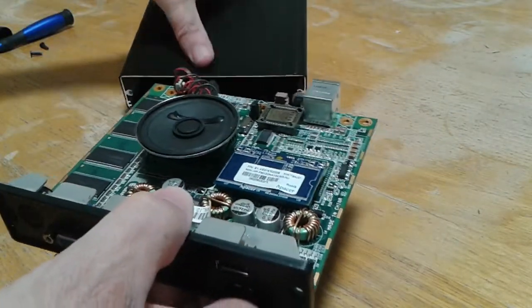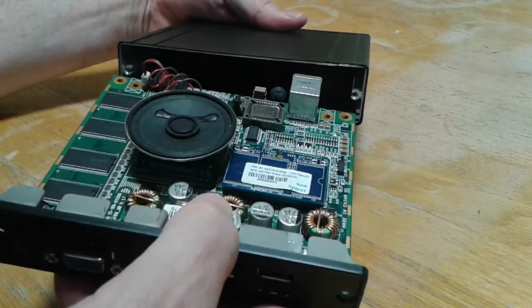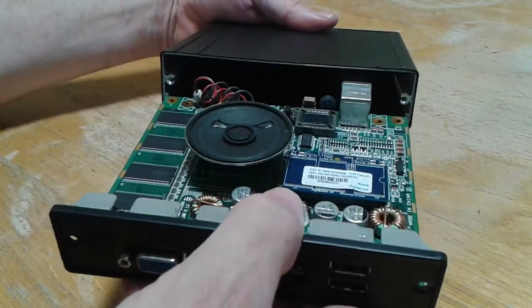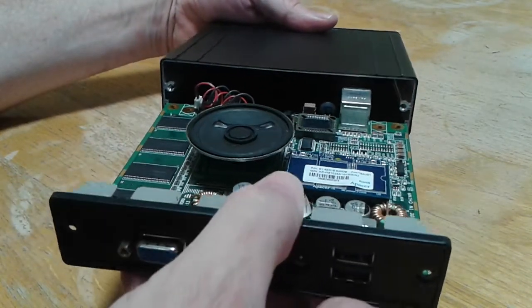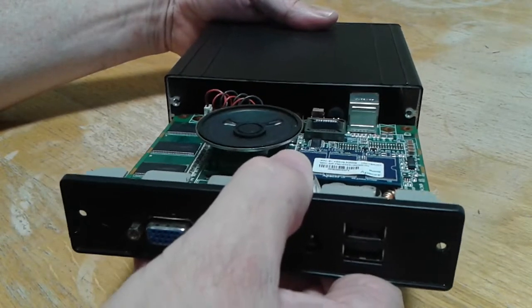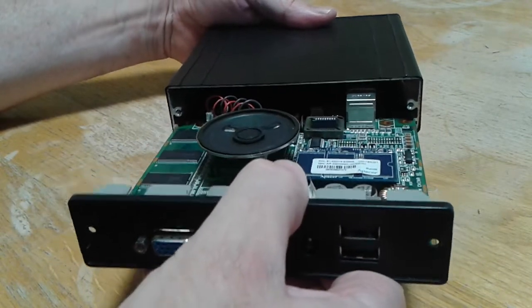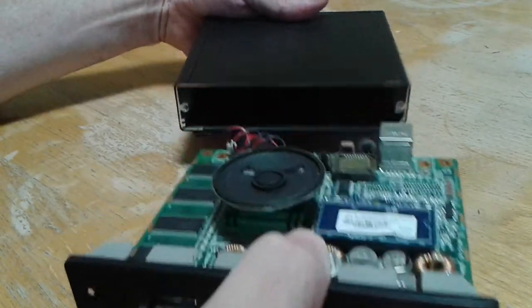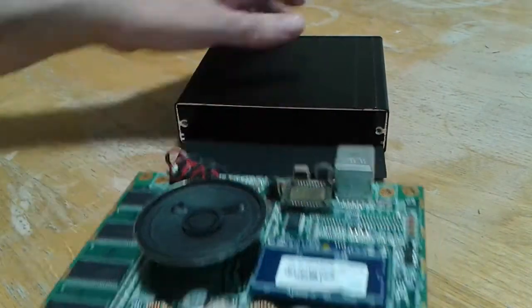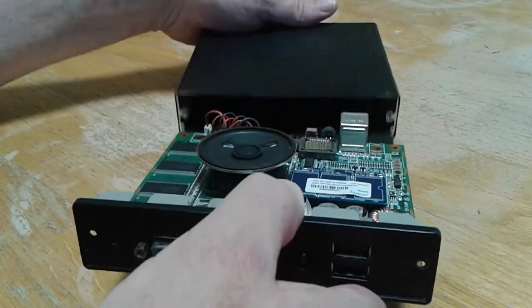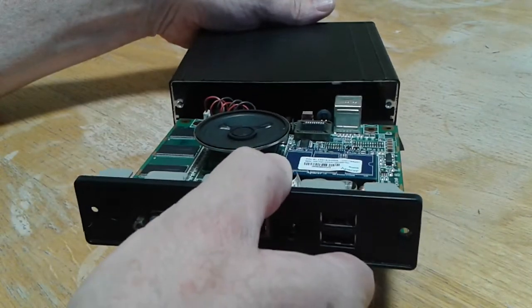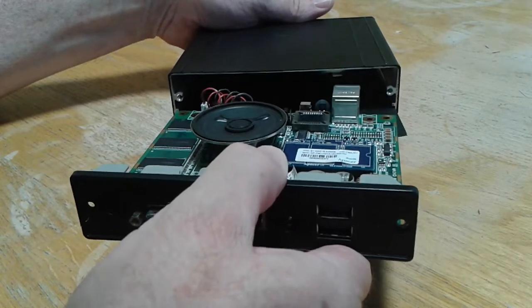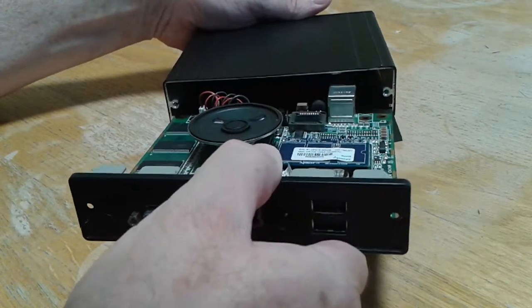And then this goes back together. Slides in these slots. Should go in there. Oh, it's hitting on this. Pull this out a little bit.